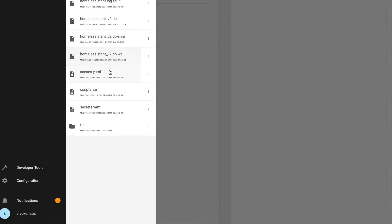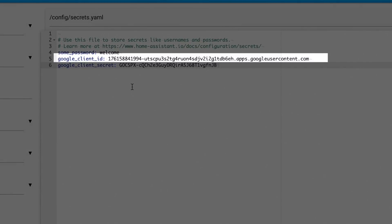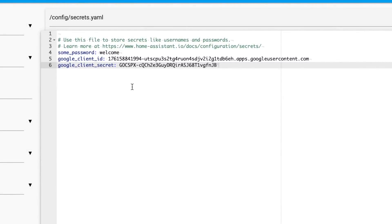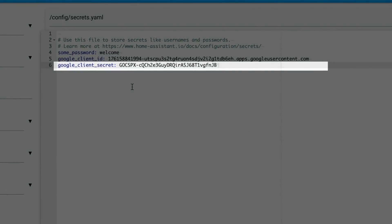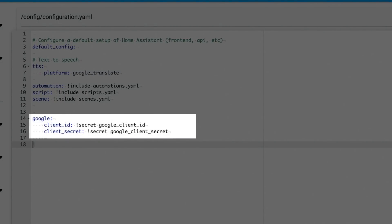First thing we need to do is get our credentials into Home Assistant. I'm going to use the secrets.yaml file, which is a good habit to get into. Here we're going to add two lines: the first one called google_client_id, colon, and paste in the client ID we saved from the developer console. Next, google_client_secret, colon, and then the secret we saved. The first part of those lines is how we're going to refer to these secrets. Save those changes and then head to the configuration.yaml file.